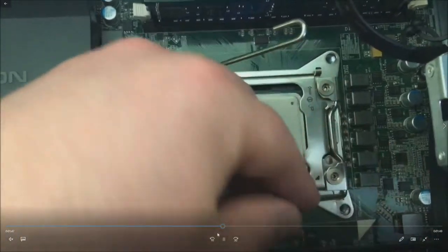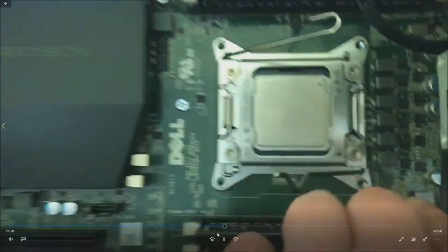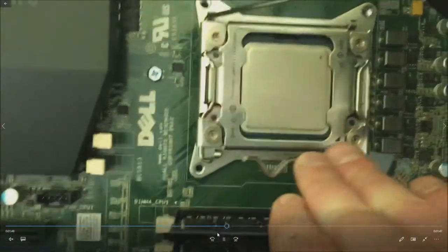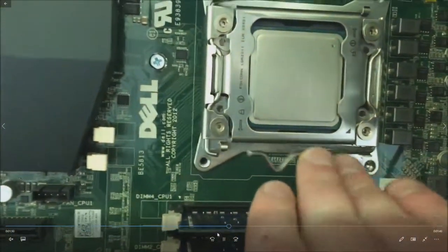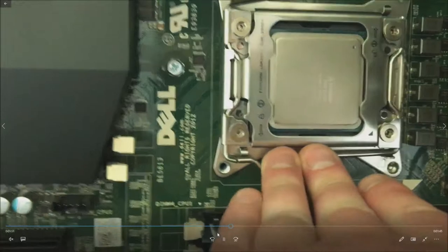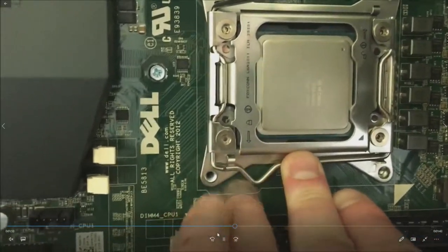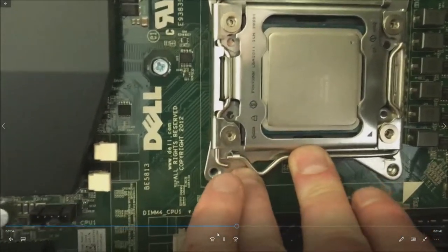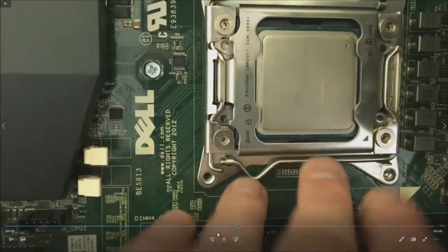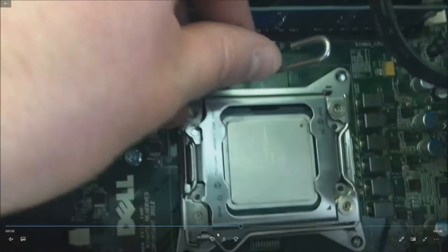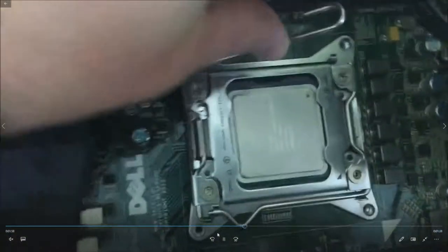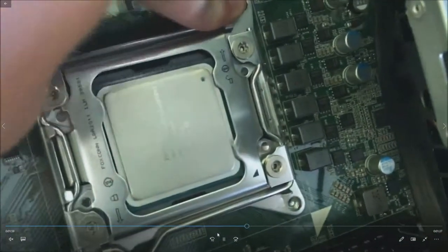The struggle is real with one hand but we'll get this thing installed. As you can see it clips right in there. And then that side should go in.